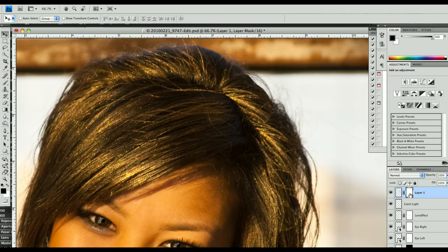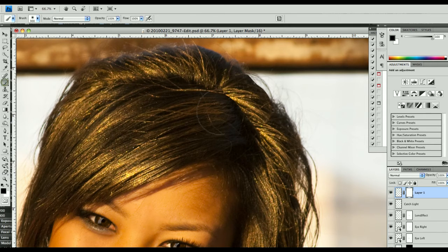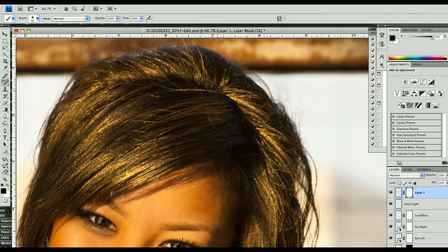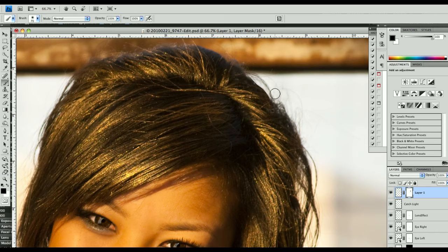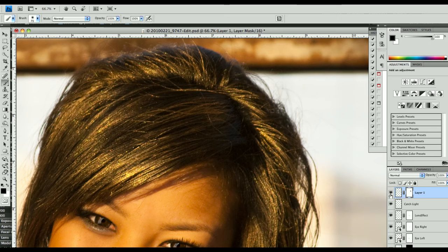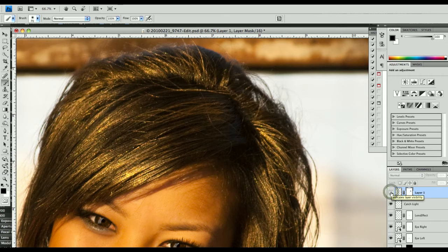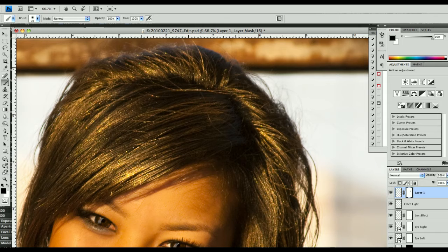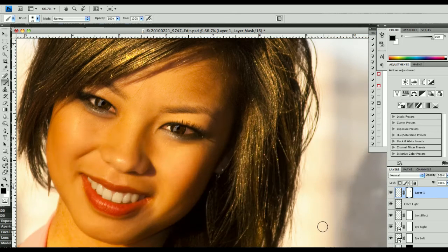We need to make a layer mask, and we're going to paint with black. We don't need a brush this big. We need a smaller brush, and we just paint around the edges here with a soft brush, and then we fill in that hole. That's before, and that's after. We can clean that up a little bit.